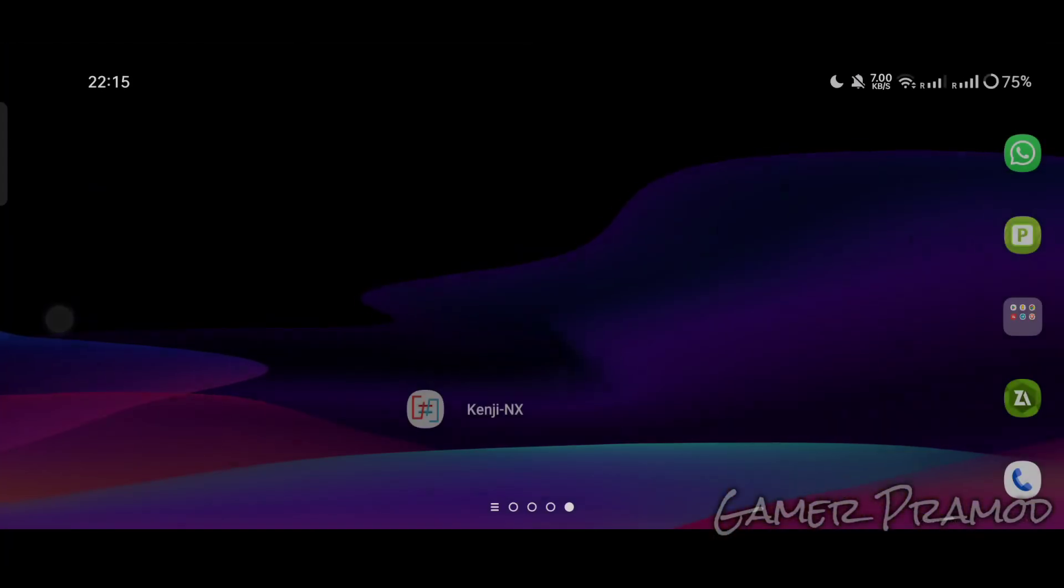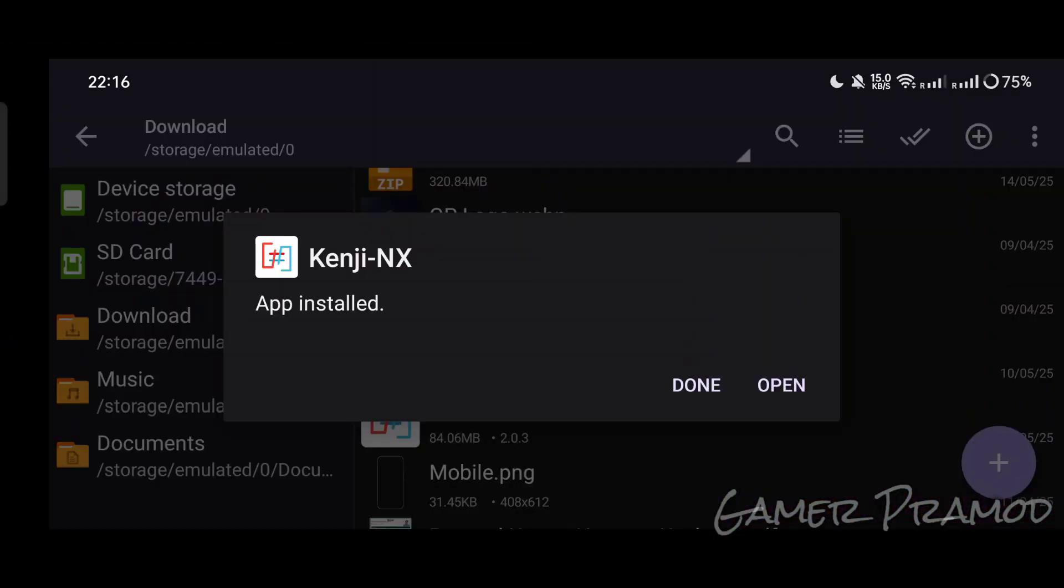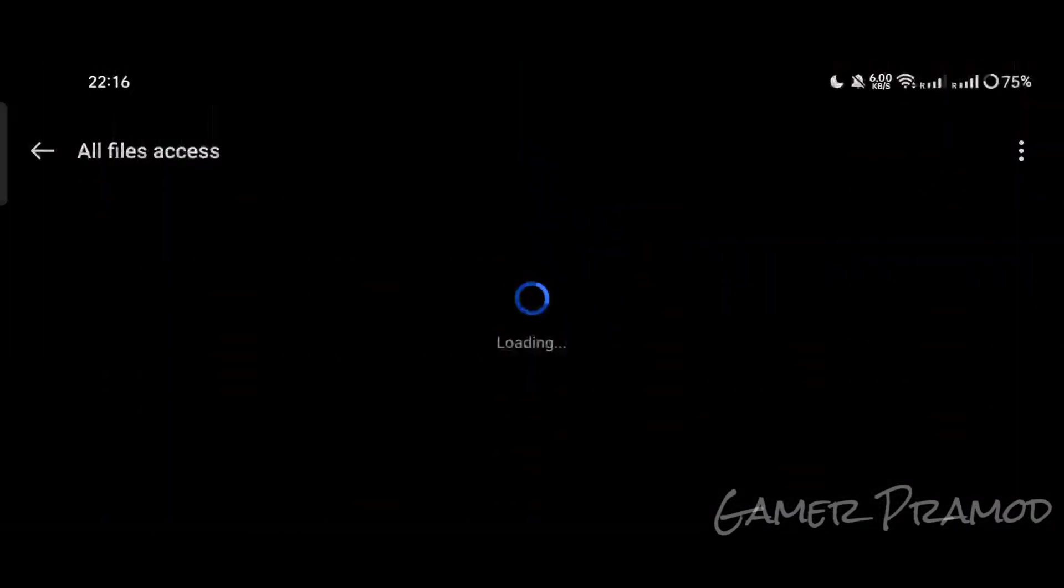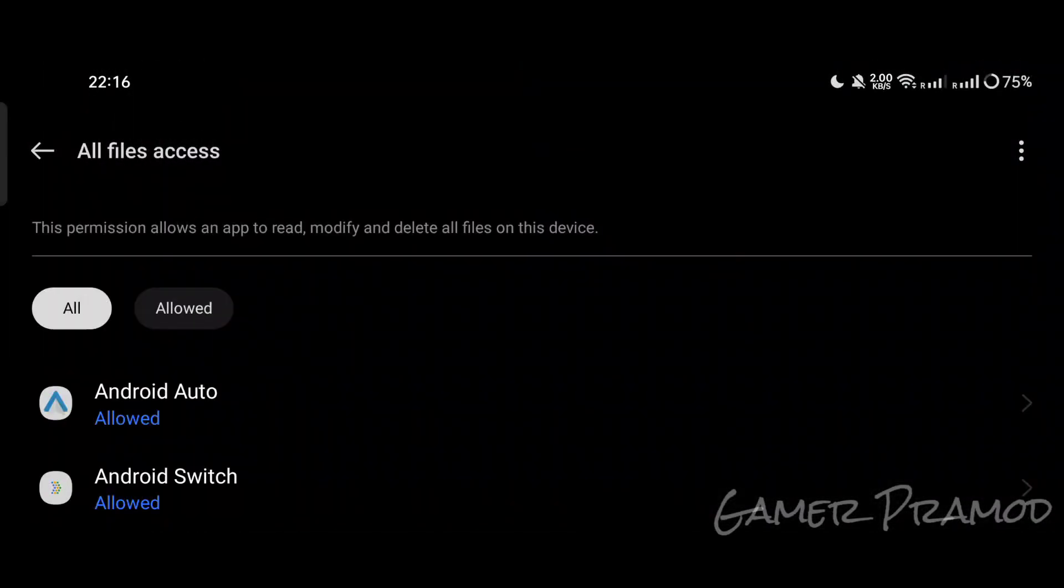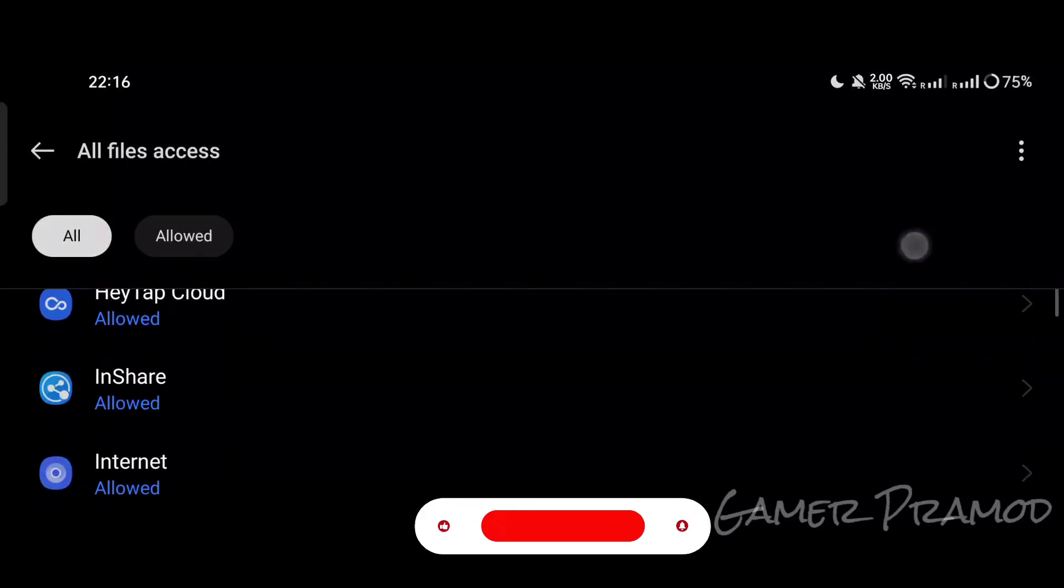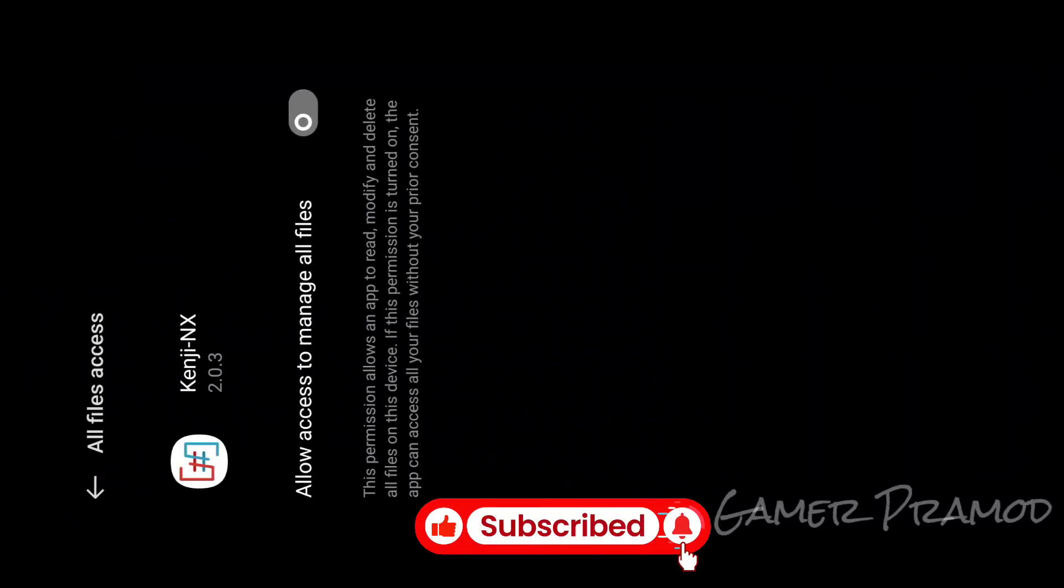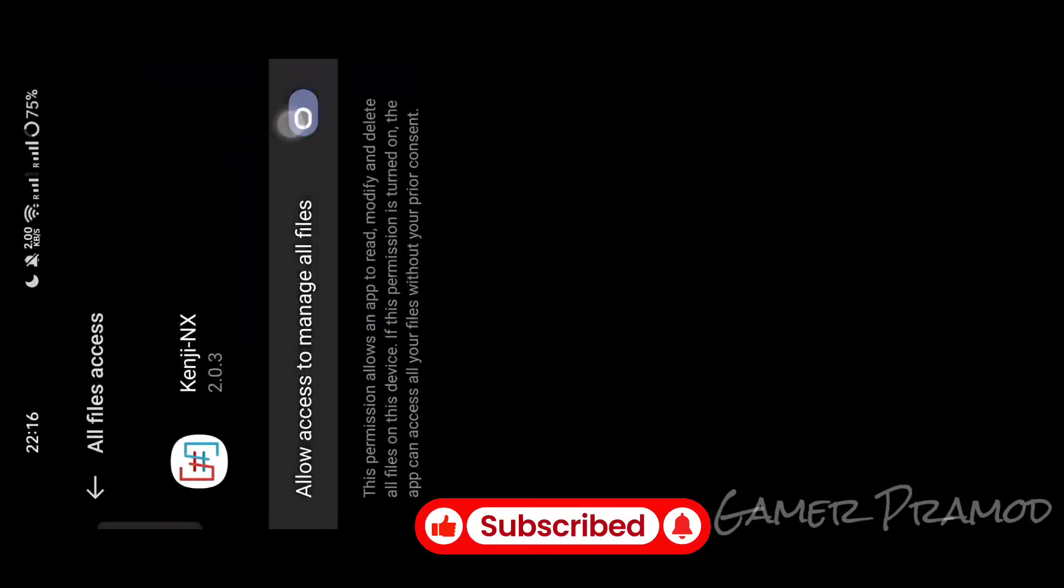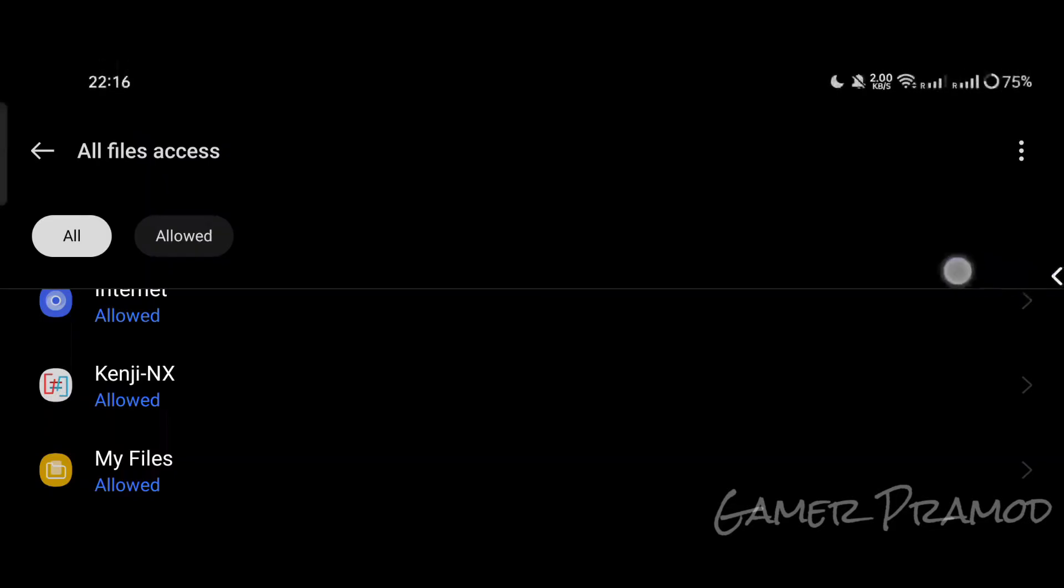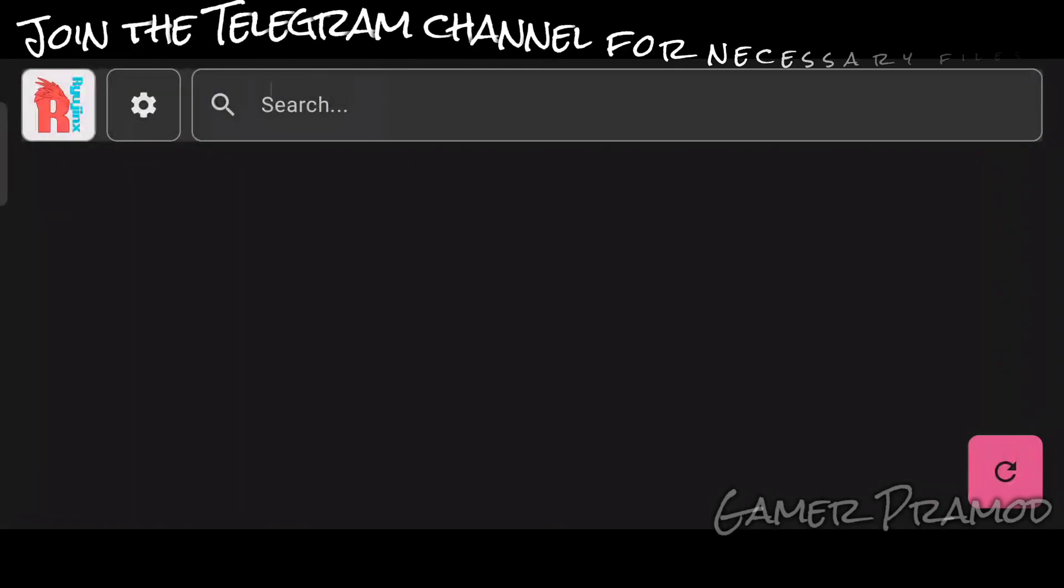I have the emulator installed on my device. If you want to download it, join my Telegram channel. Open the emulator and allow access to your file storage. Now you will see the home of the emulator.